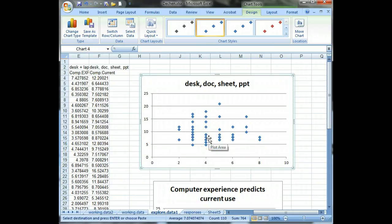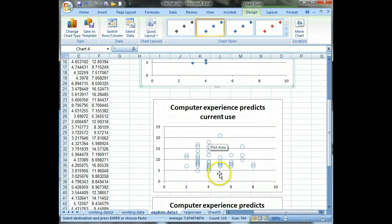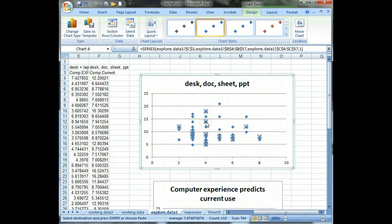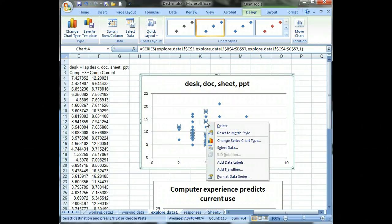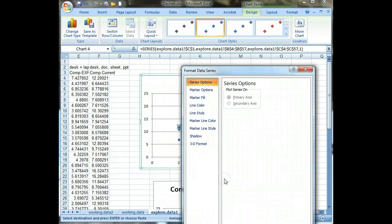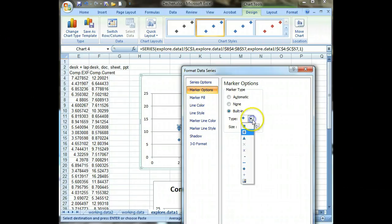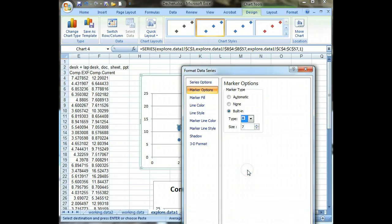That's not as good as using these hollow circles, so you can change that by selecting a point and then right clicking it and then format data series. We can go to marker options, you choose built in and then we can change it. And I like the circles the best and I like them to be a little bit bigger like that.